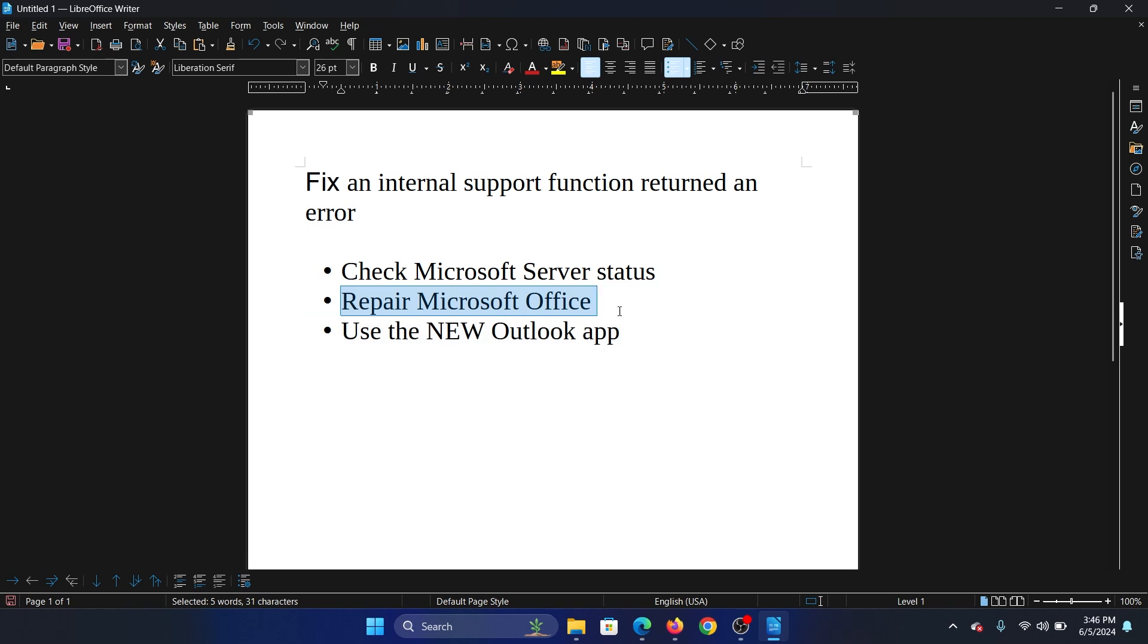The next solution is to repair Microsoft Office. How do we repair Microsoft Office? First of all, why are we repairing Microsoft Office? Why not just Outlook? Because there's no way to repair just Outlook. You will have to repair the whole package.